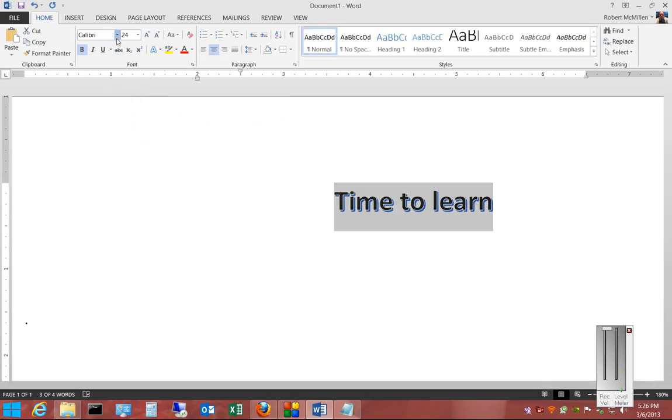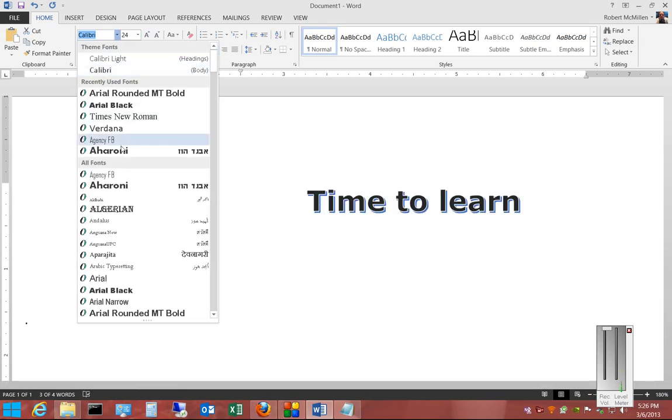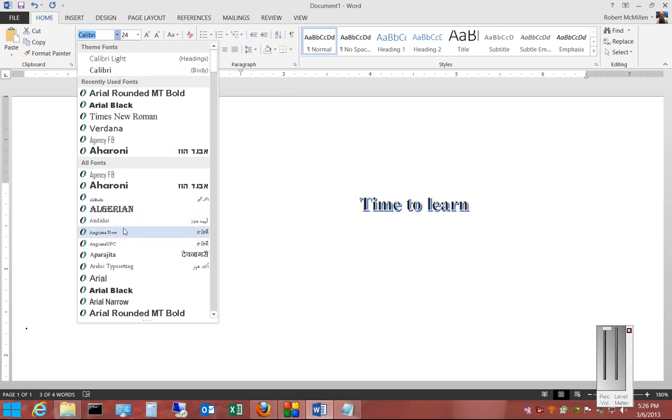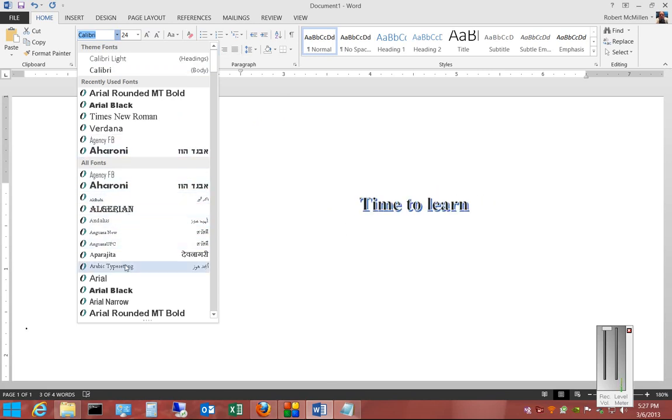You can also change the font type. And look how the text effect adjusts to it.